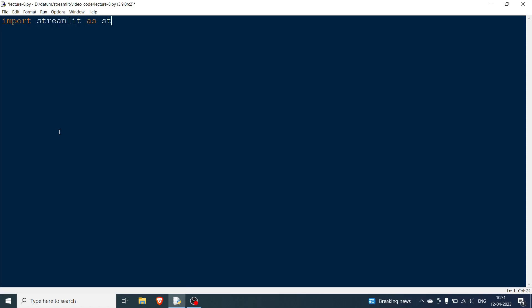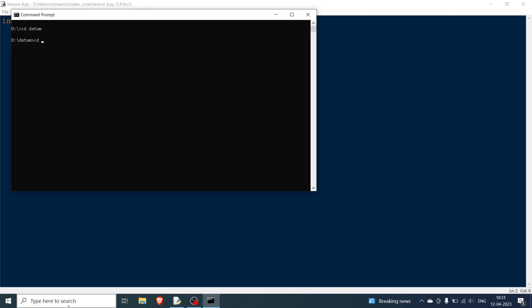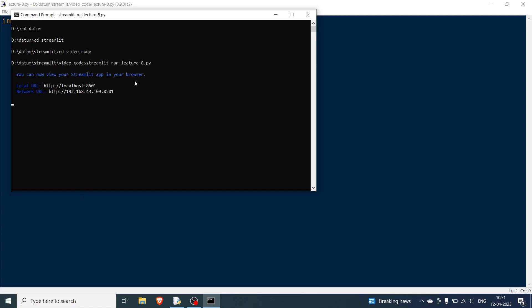So we write 'import streamlit as st', and now we are going to start the command prompt. Navigate to your project folder and then write 'streamlit run' followed by the lecture file, which is lecture 8 — whatever your Python file is. So we have an open canvas.